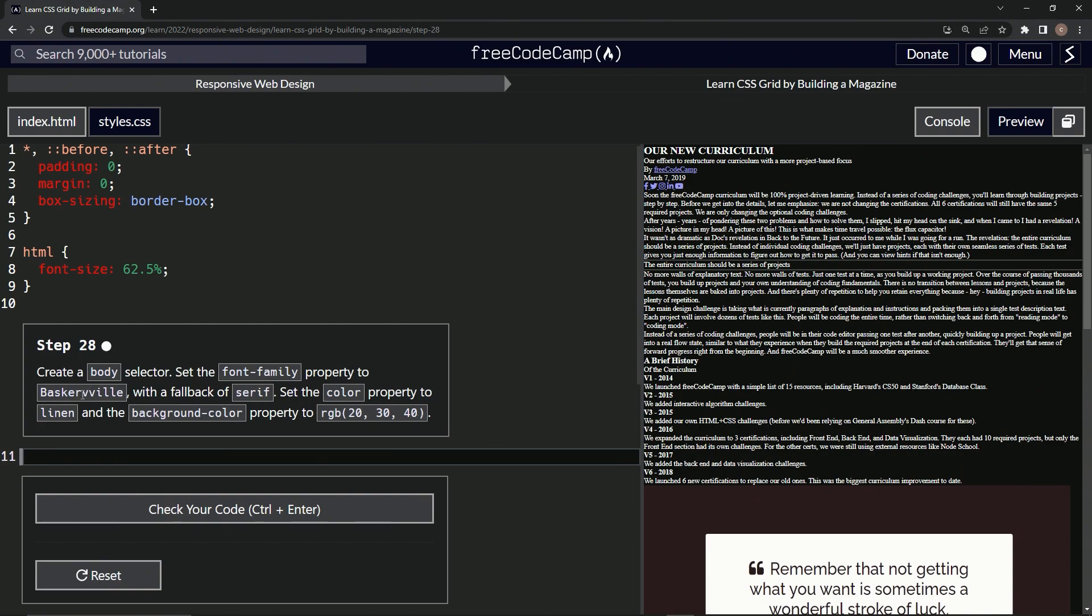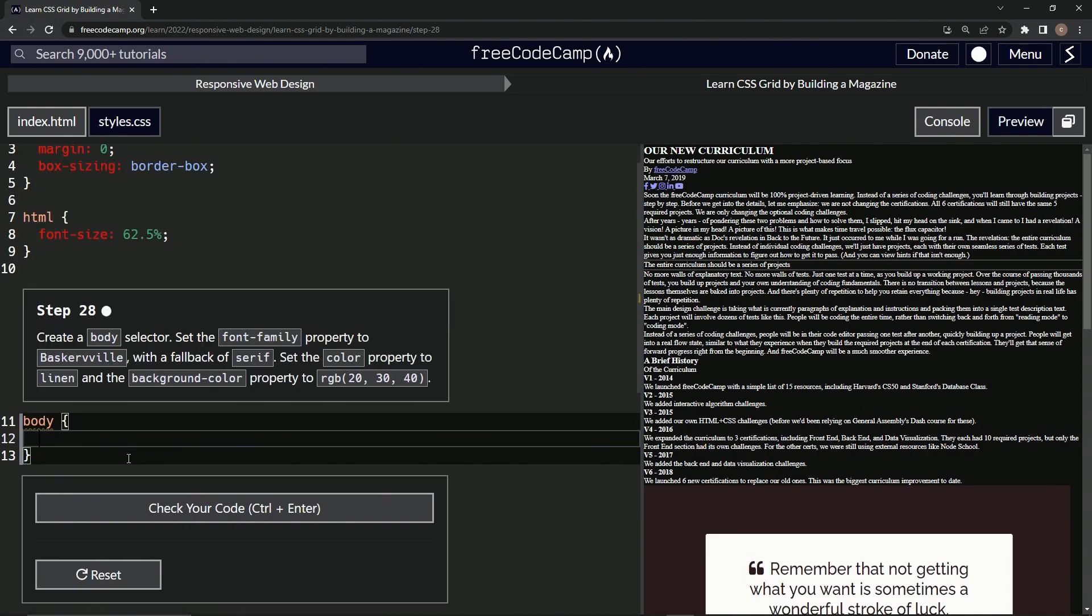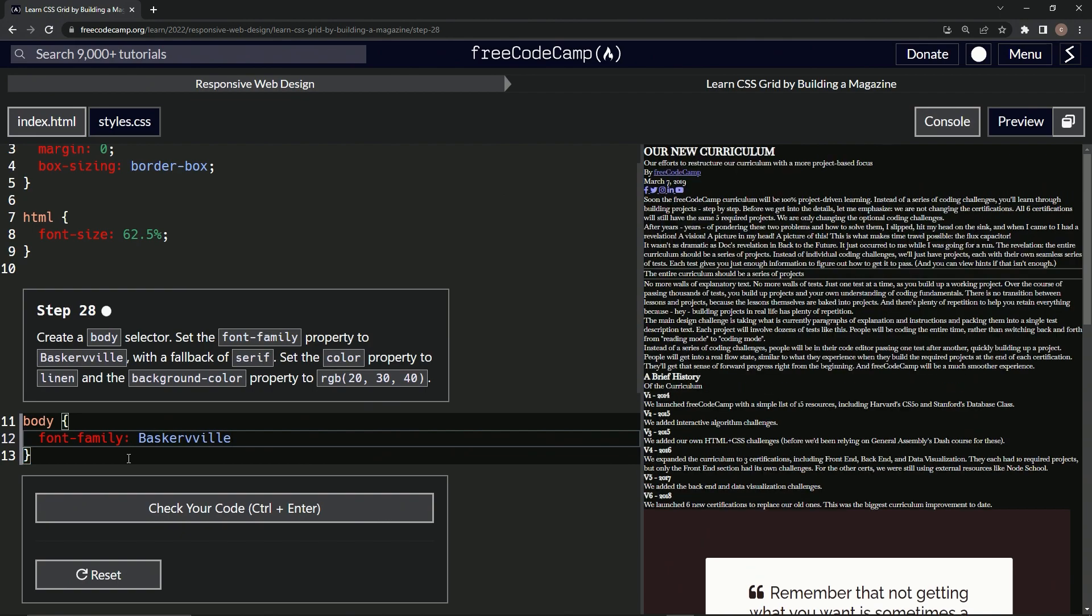Make sure to remember there's two V's in Baskerville if you're typing it out. Let's create the body selector with curly braces. We'll say font-family and do Baskerville, and then comma serif. That's the fallback.